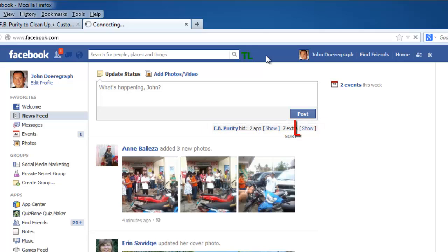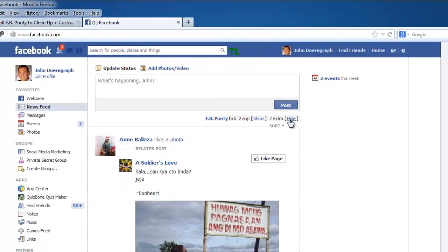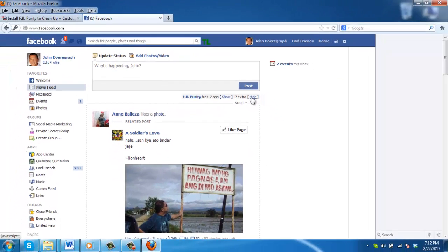Click on the show button to see what the extension has blocked. This is the simple process for learning how to block all Facebook quizzes.